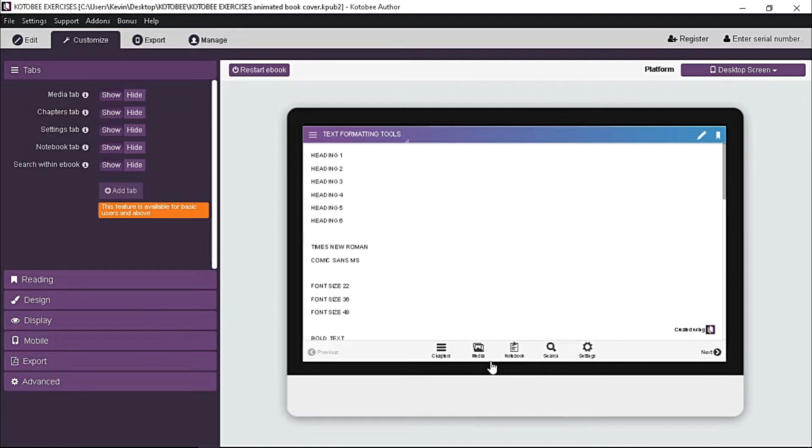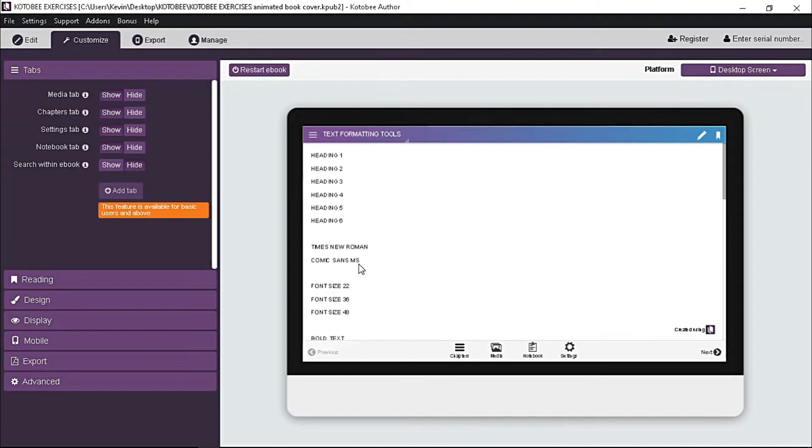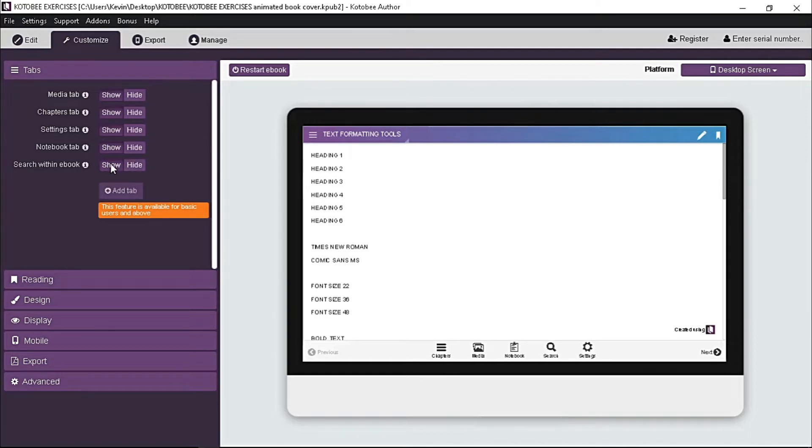Let's try to hide this search within ebook. When you choose hide, the magnifying glass icon disappears from the tab. To show it again, just click the show button. Now it depends on your preference whether you like to show all the tabs or not.